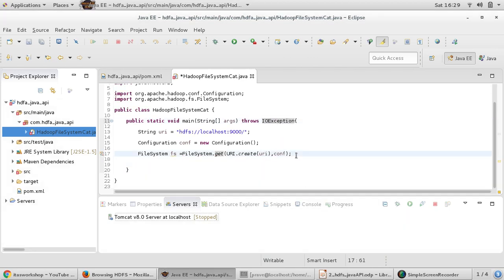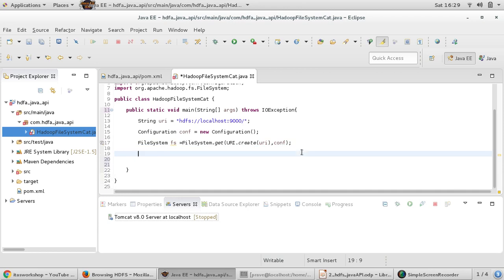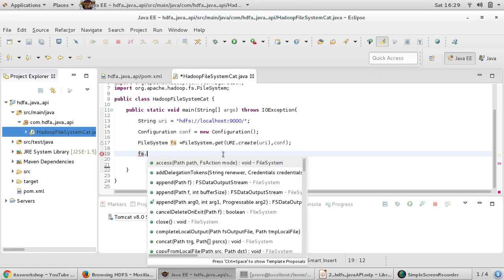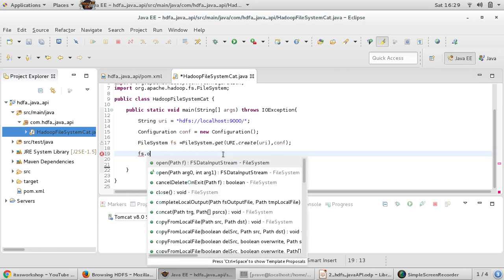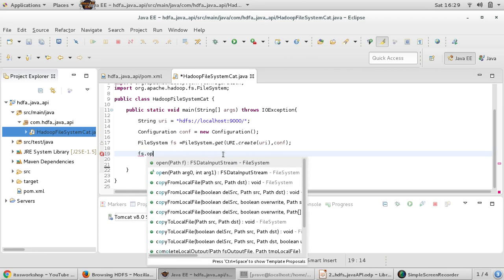Now we have got the FileSystem object. You can use throws for IOException - whenever you are handling files, then IOExceptions are expected. Next thing, we can take this fs, we have got this fs object. FS has got open, copy and all these operations - copy to local, copy from local, all these operations can be performed. First we want to perform open operation.